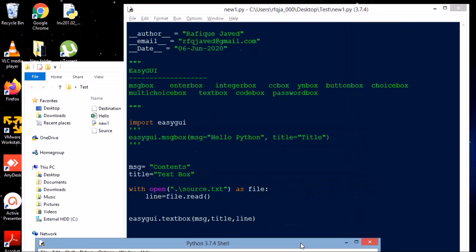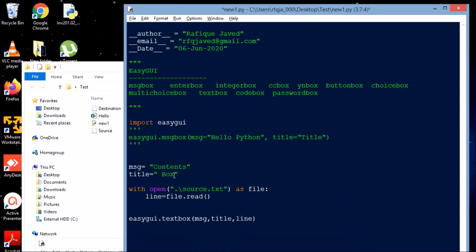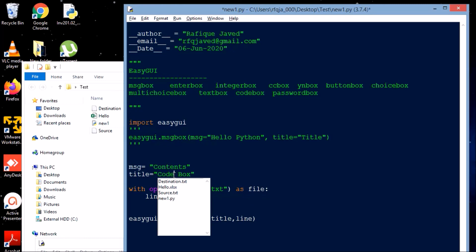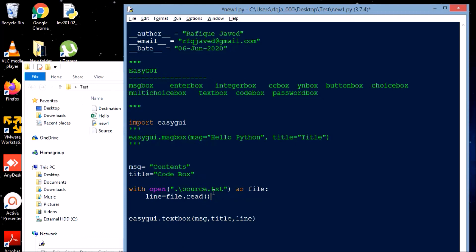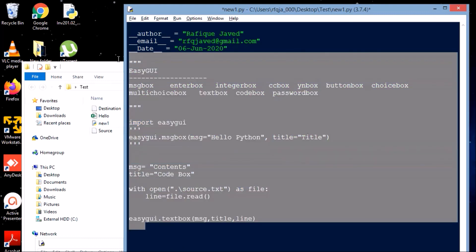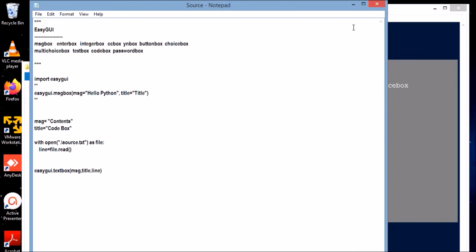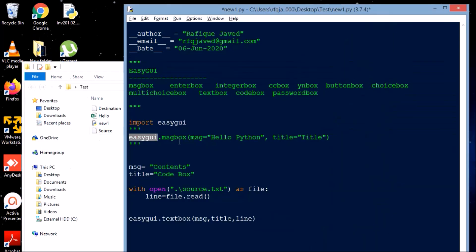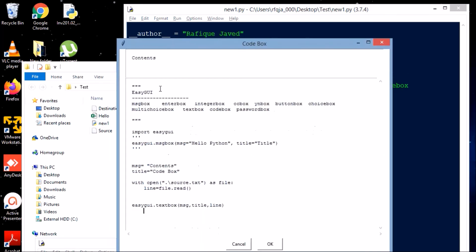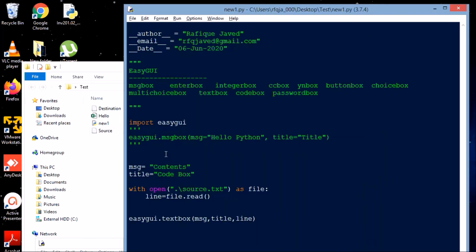Next we'll see code box — both text box and code box are almost similar. The difference is text box has text wrapping and prints in plain text format, whereas code box is non-text-wrapping and reads exactly how you wrote the code or text file. I'll read the same file in code box format so you can see the difference. This is how code box works — it writes in code format, preserving original formatting.